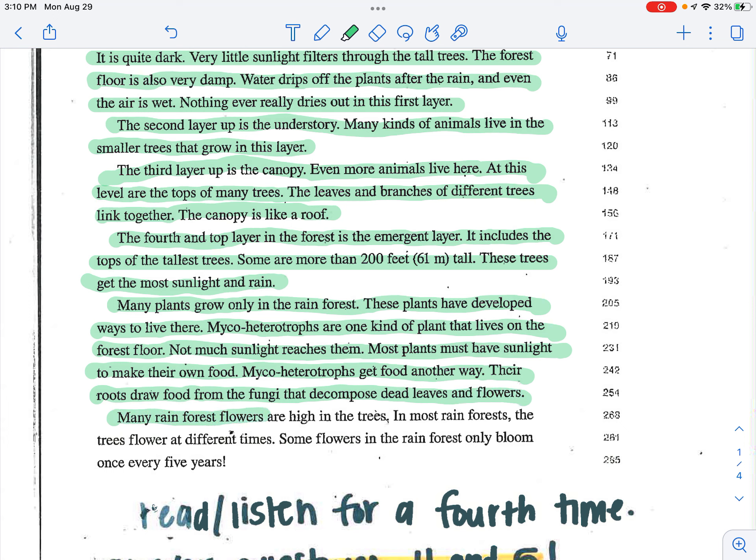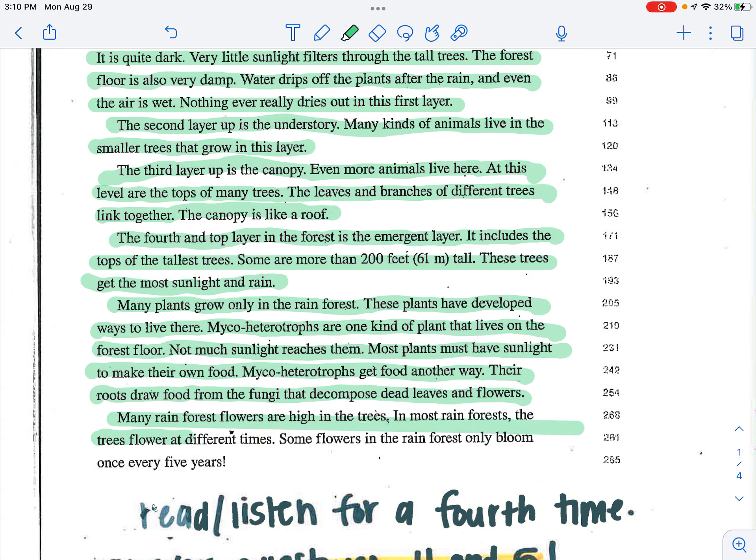Many rainforest flowers are high in the trees. In most rainforests, the trees flower at different times. Some flowers in the rainforest only bloom once every five years.